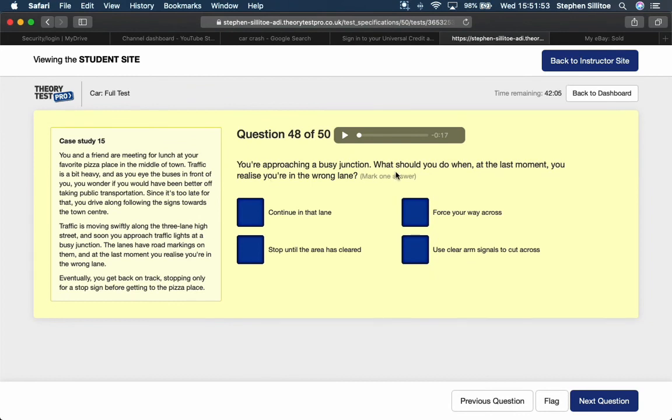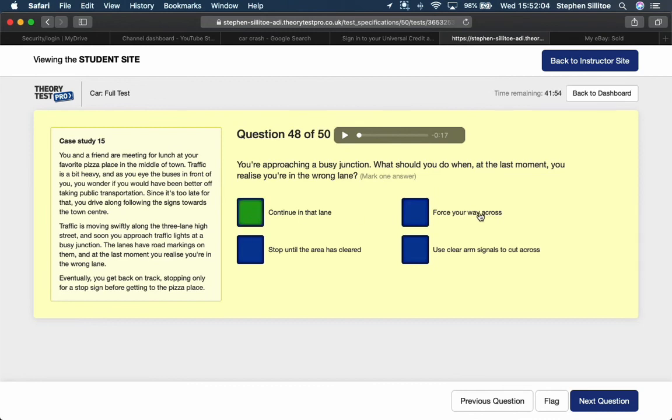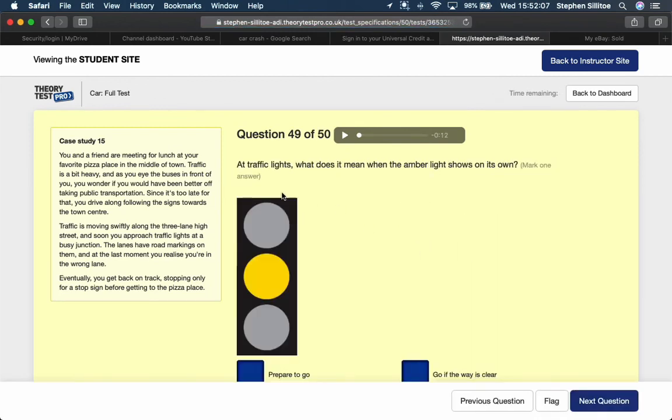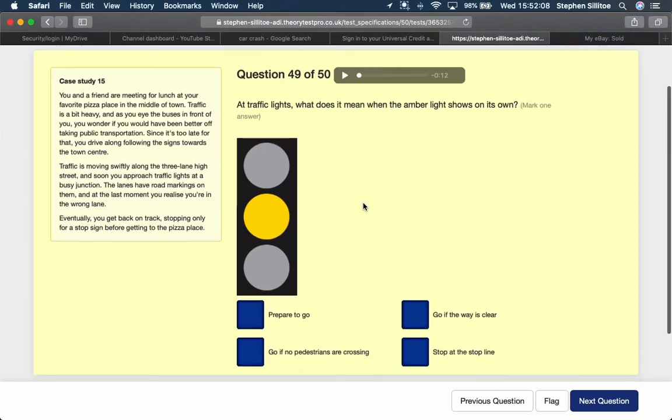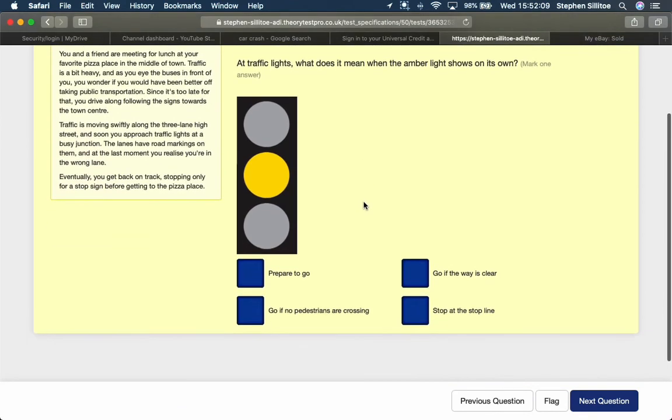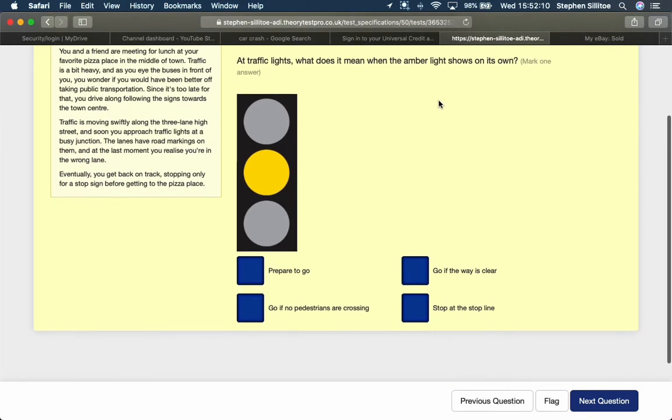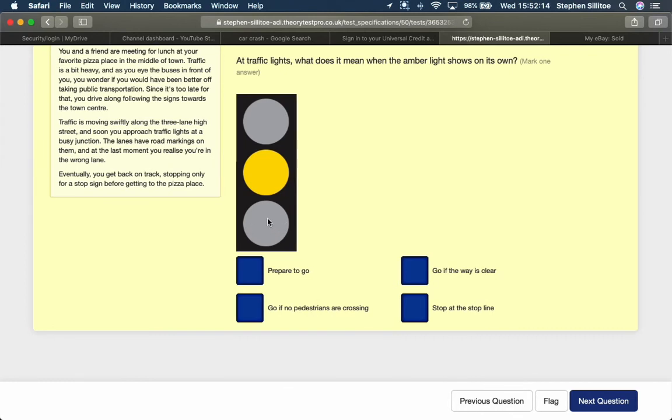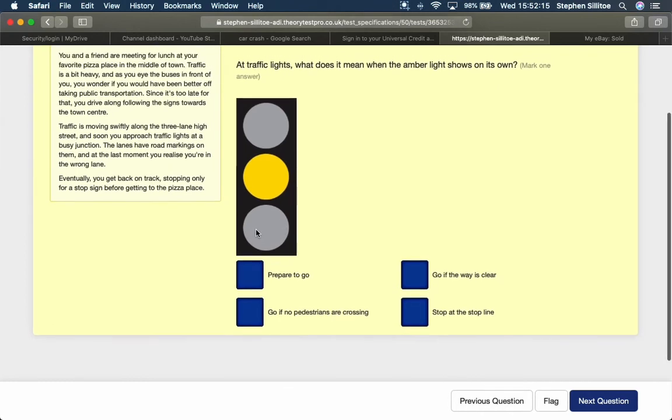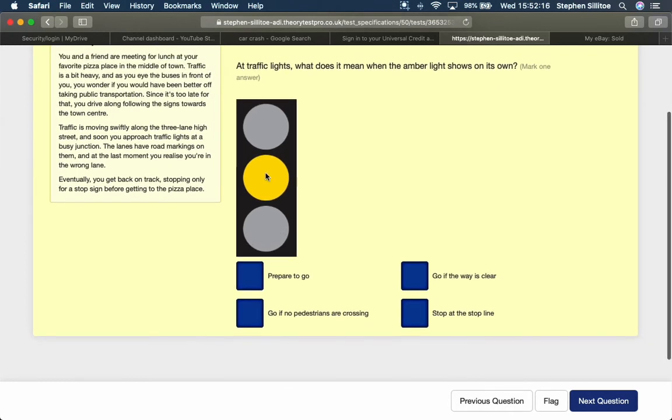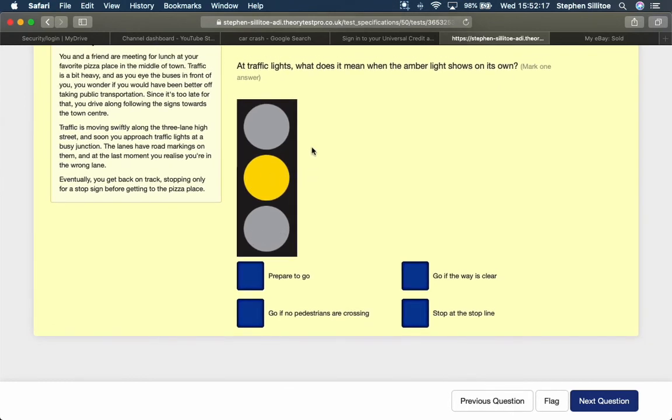You're approaching a busy junction. What should you do when, at the last moment, you realise you're in the wrong lane? Well, if it's at the last moment, it's too late to safely change lane. So continue in that lane. At traffic lights, what does it mean when amber light shows on its own? That means it would have been green and it's now going up to amber because it's going towards red. And amber on its own means stop if safe to do so at the stop line.